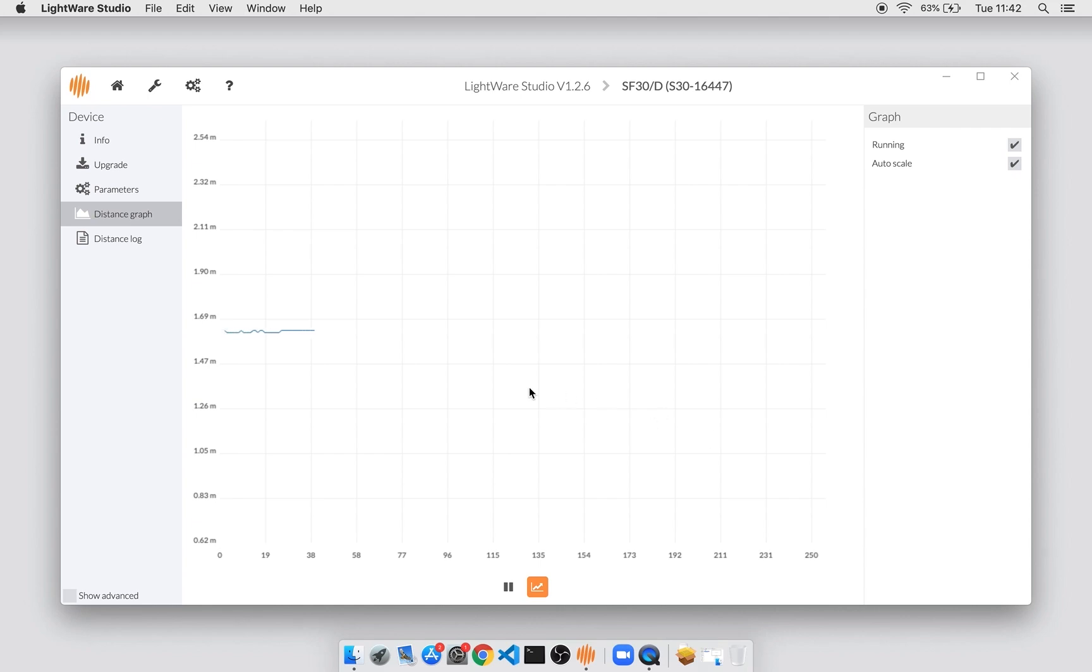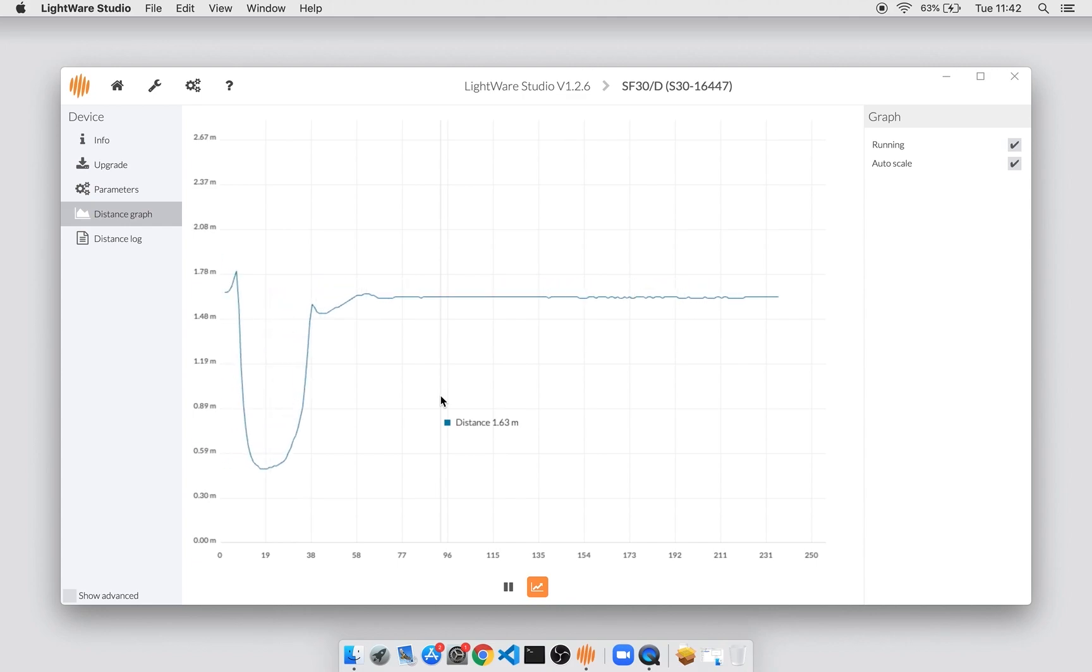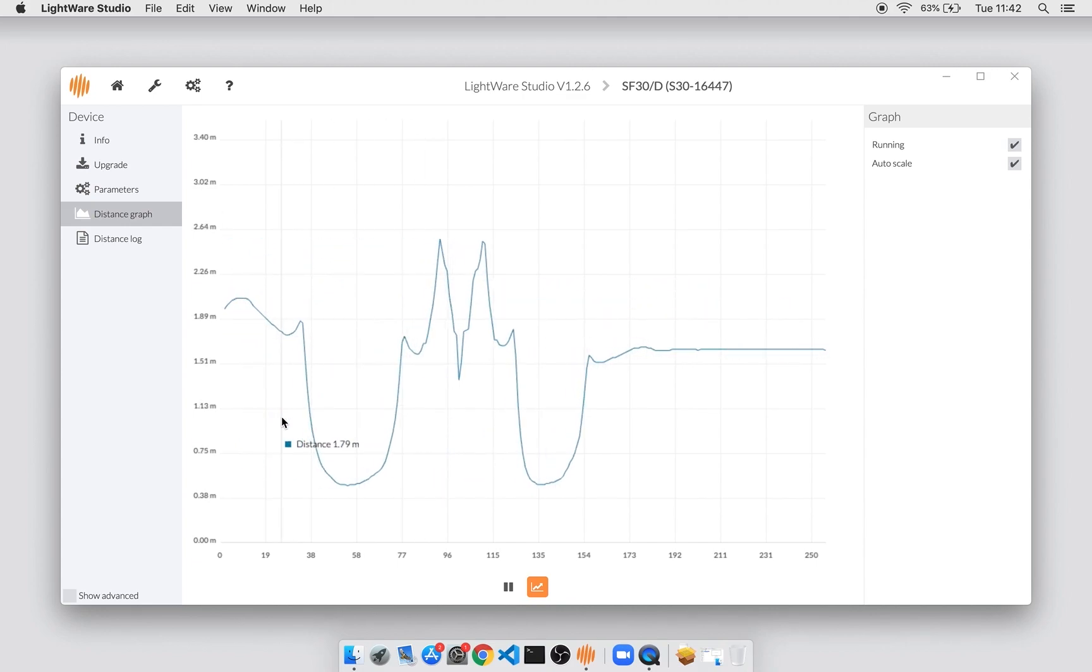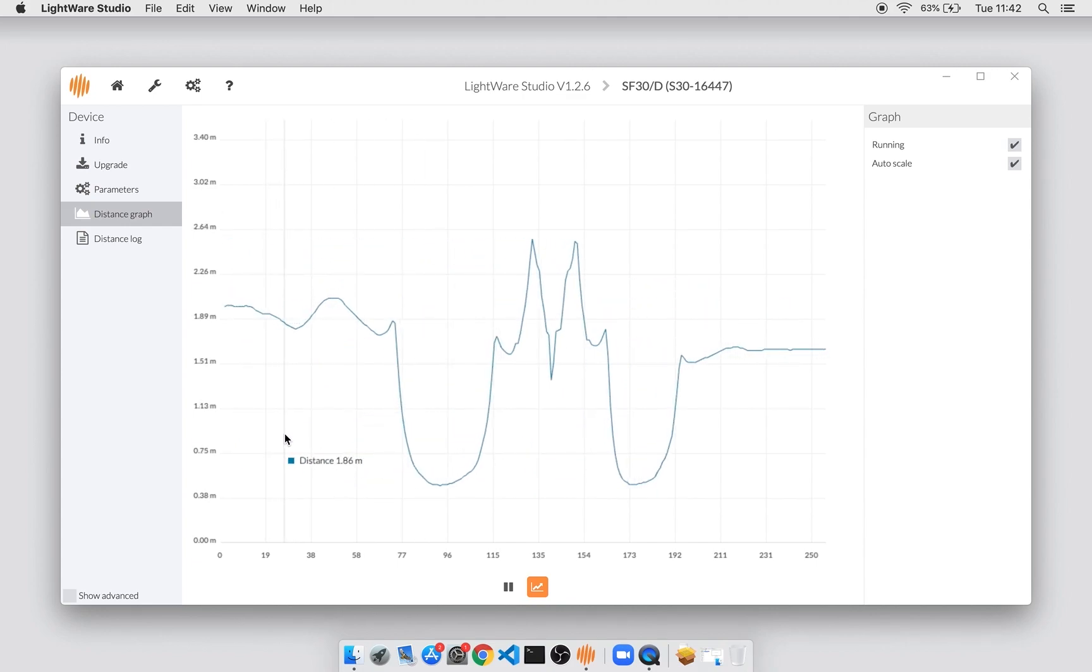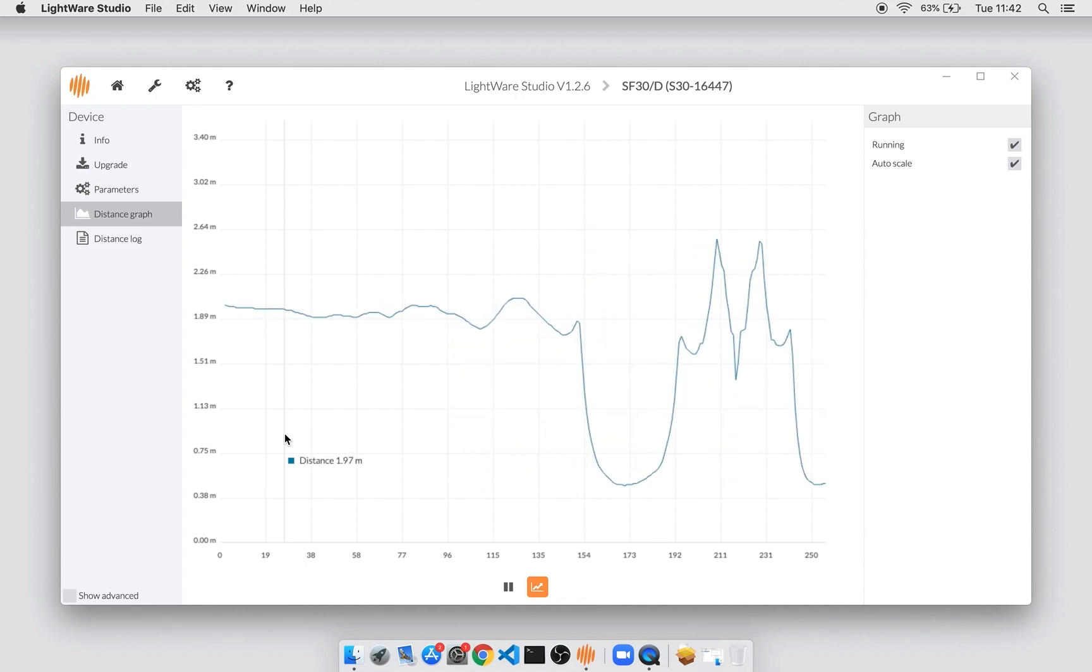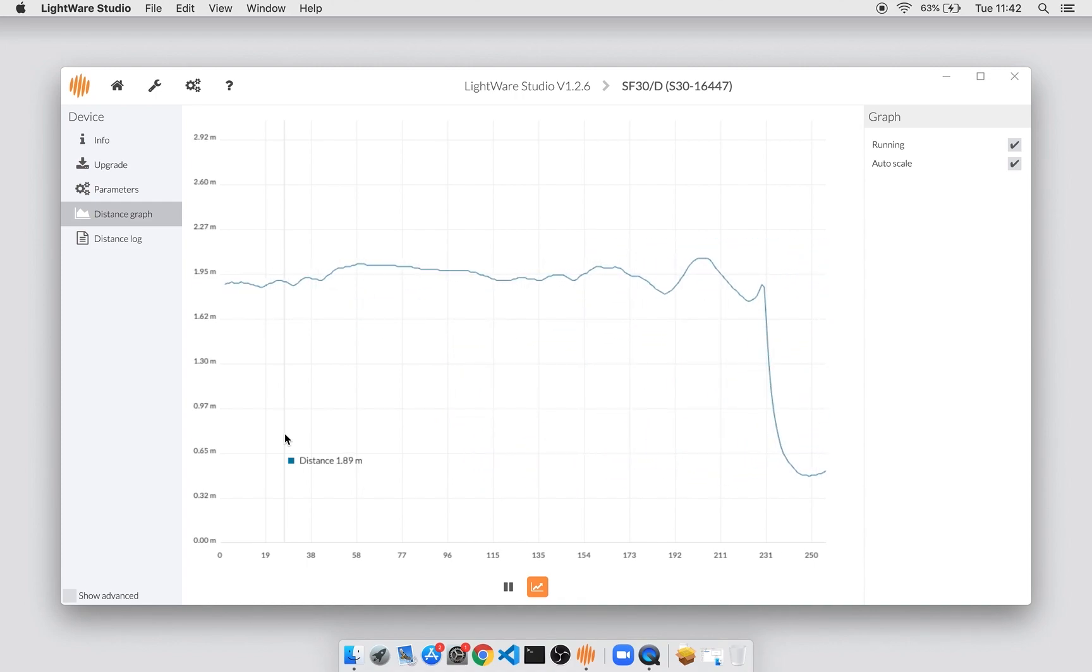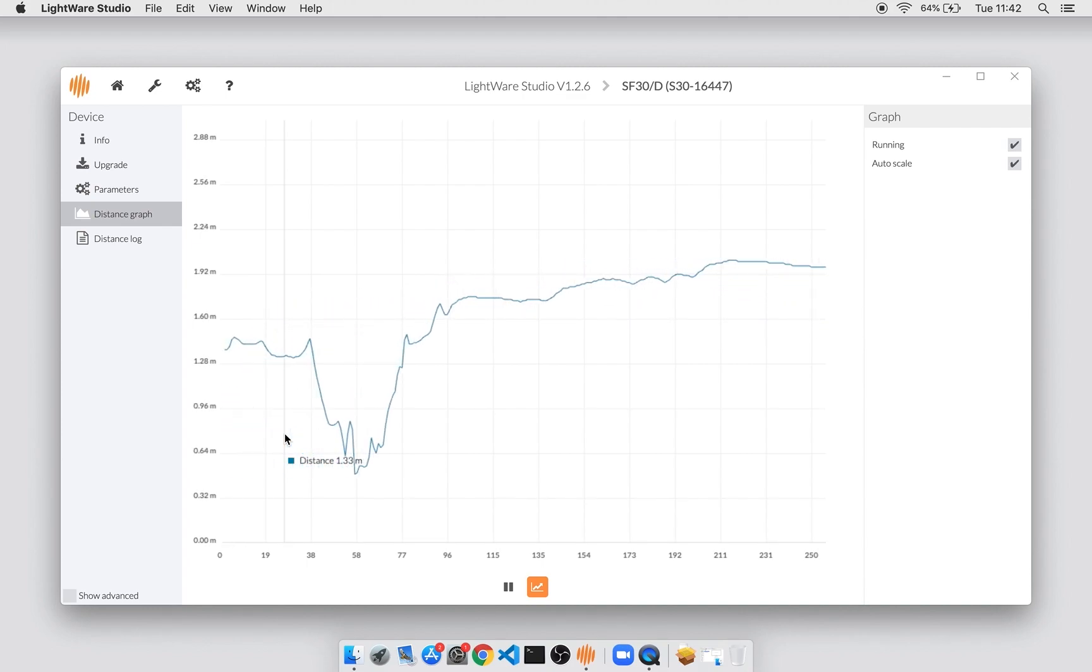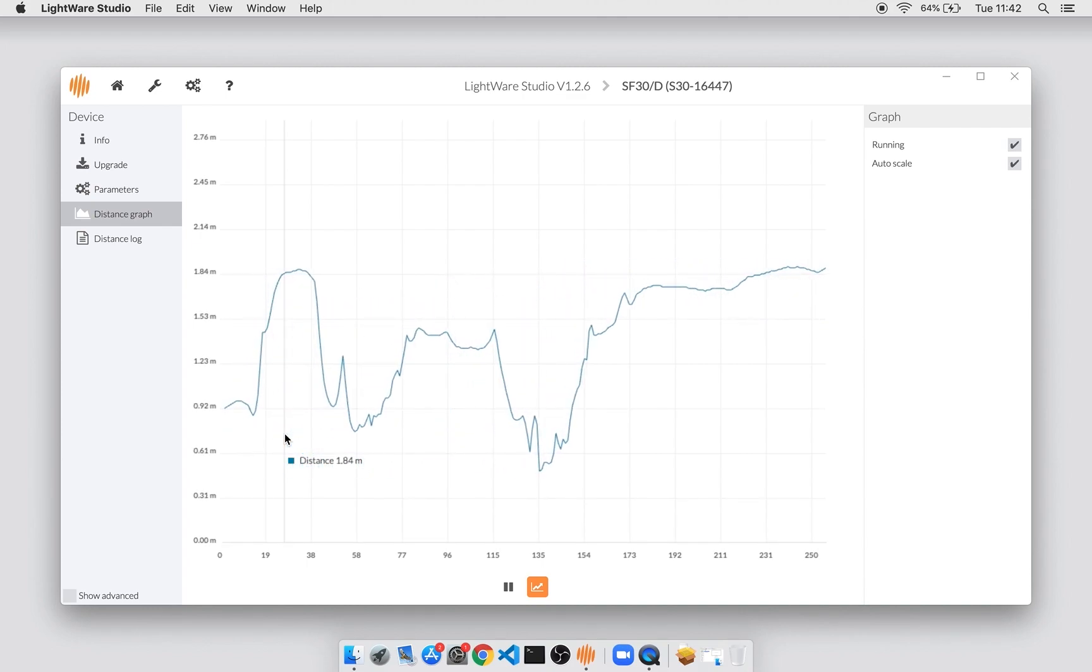The distance graph panel shows a live view of the data coming from the device. So as I move the device around, you can see that its distance is changing. And this is a really nice way to get live feedback about how the device is reacting to the type of targets and surfaces that you want to measure.